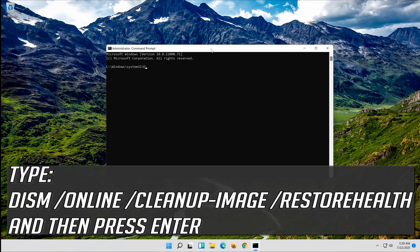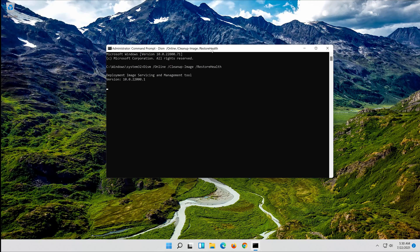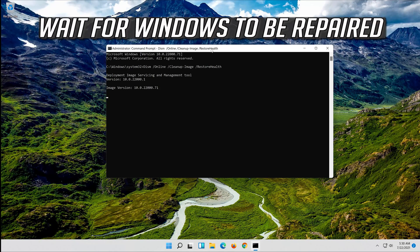Type the following command and then press Enter. Wait for Windows to be repaired.